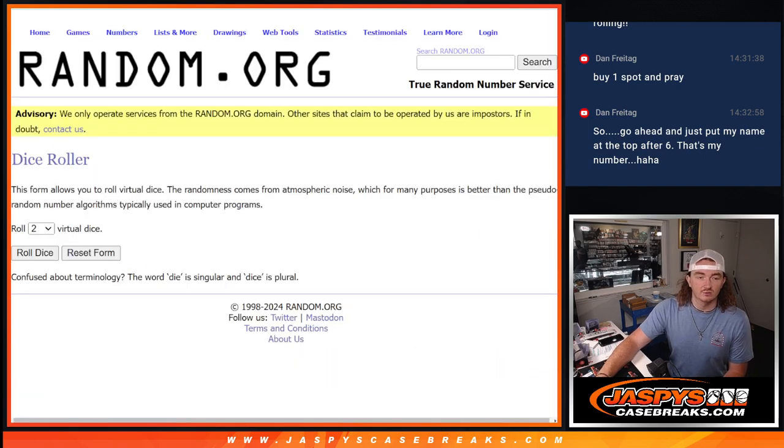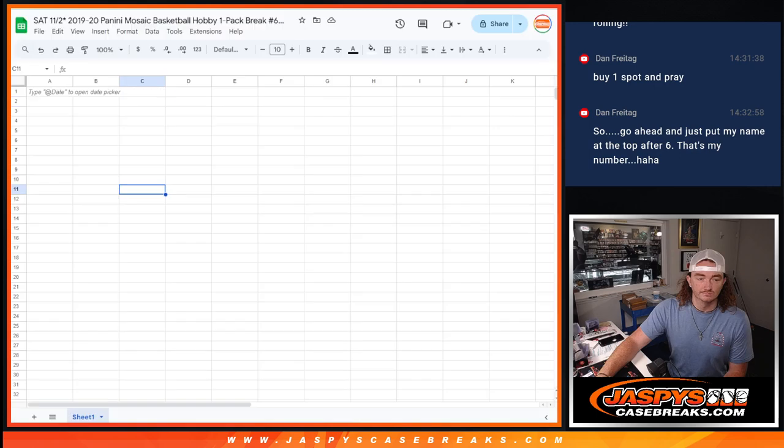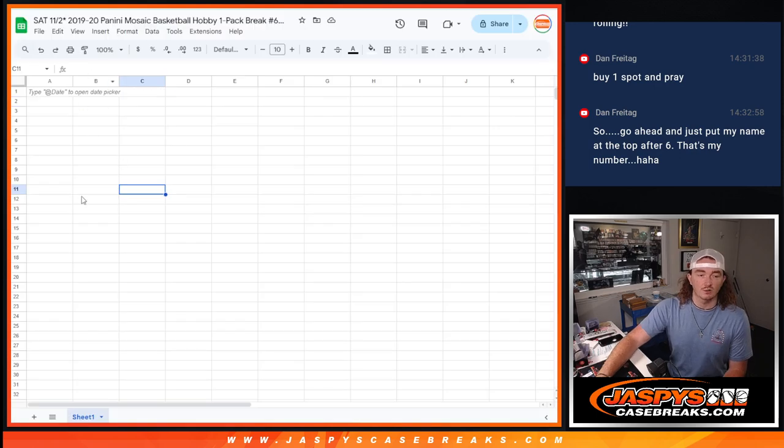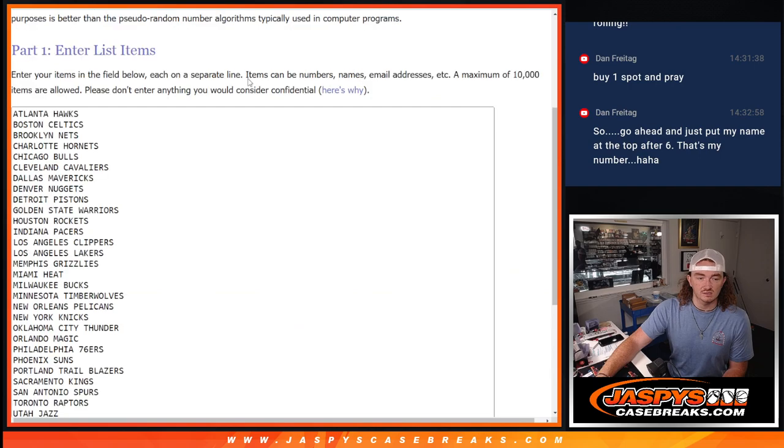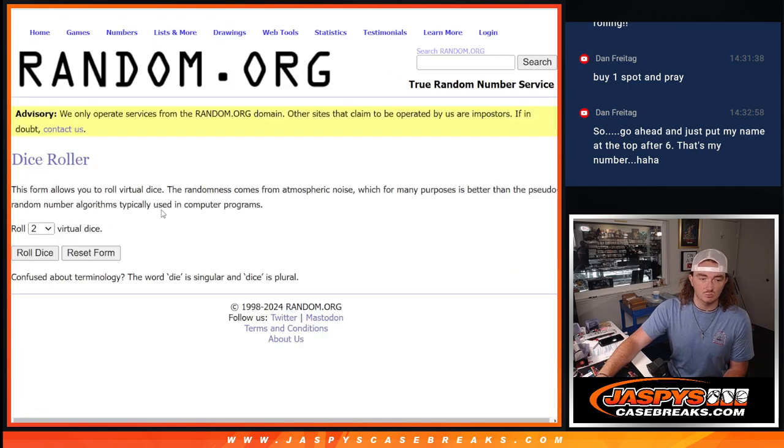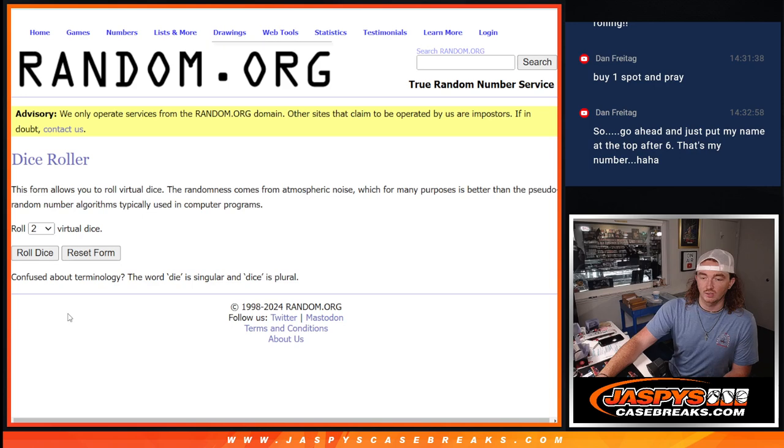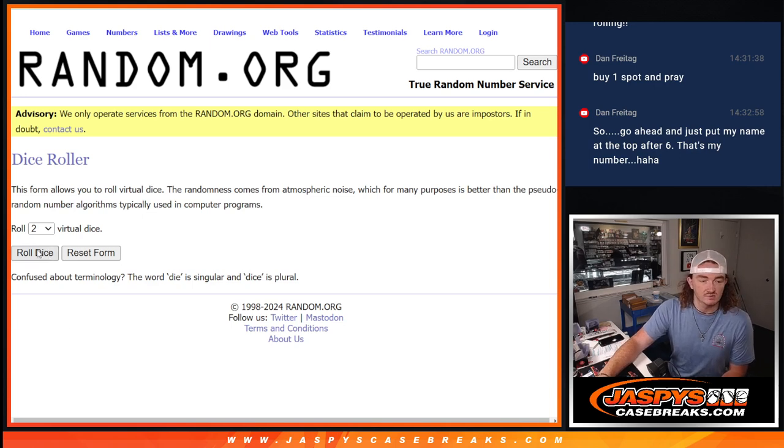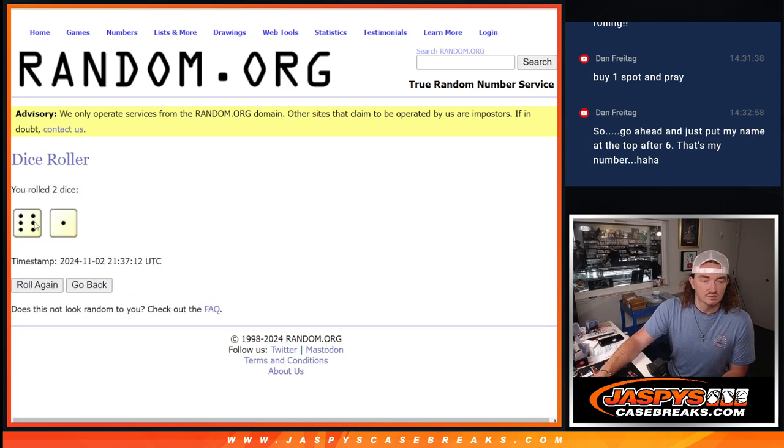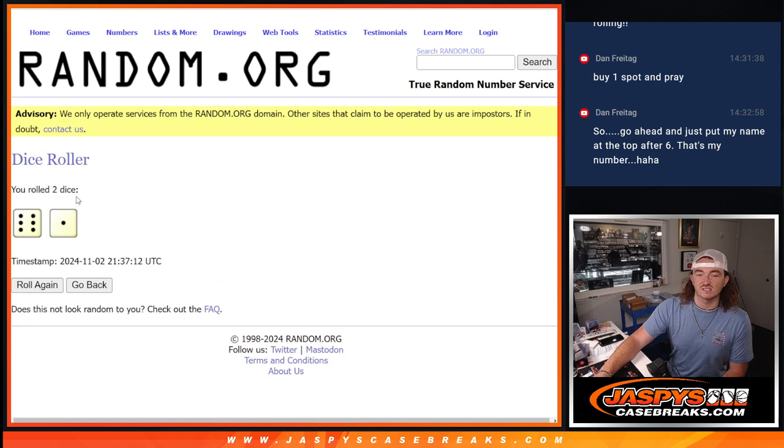All right, so that's going to be our dice roll. That's going to be our sheet. Here are all the names and all the teams. We're going to use this dice roll and go ahead and randomize the names and teams. Six and a one for seven times.